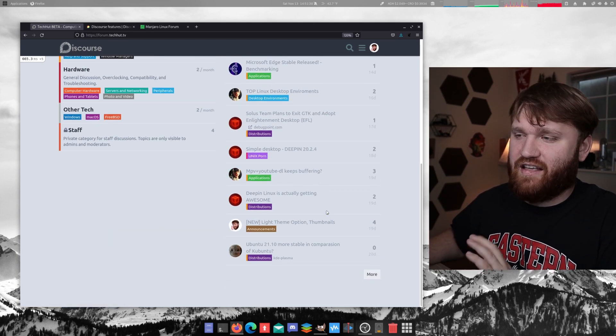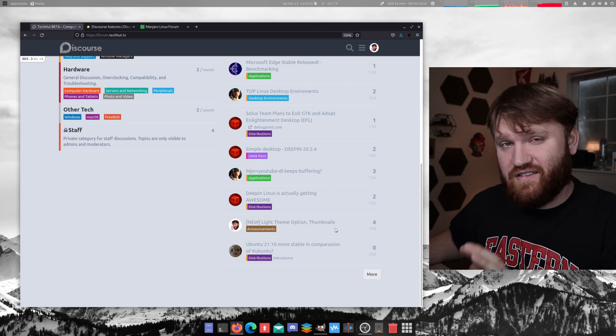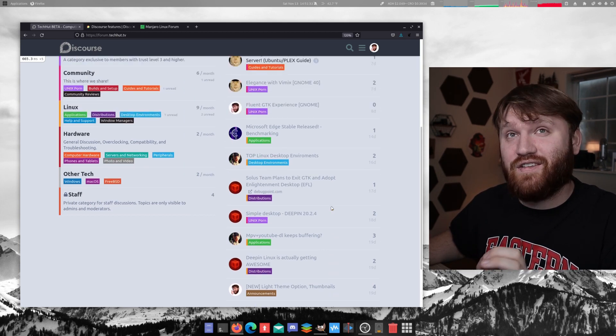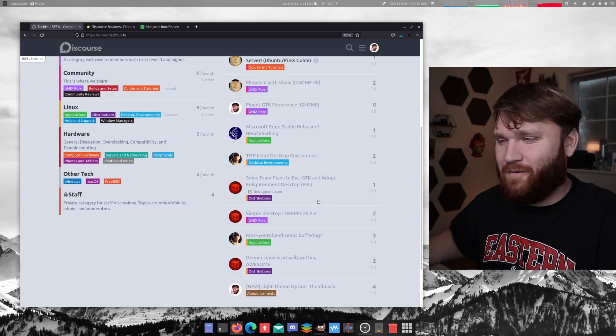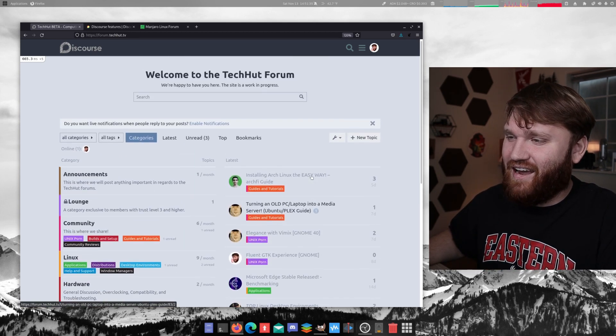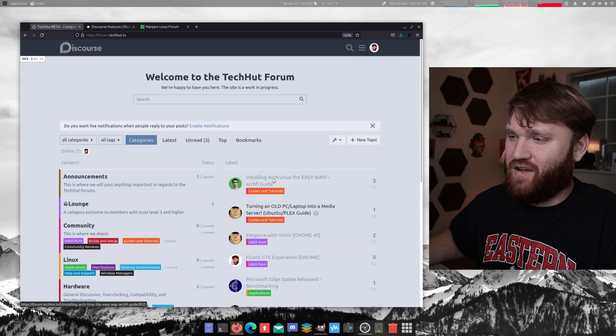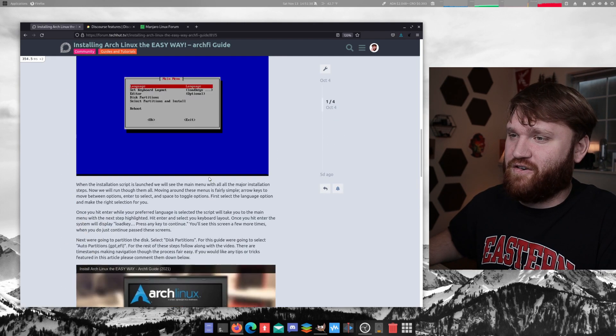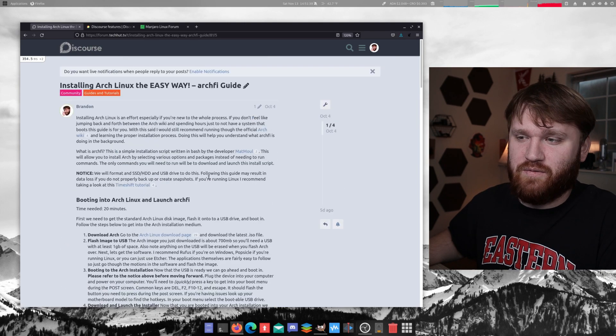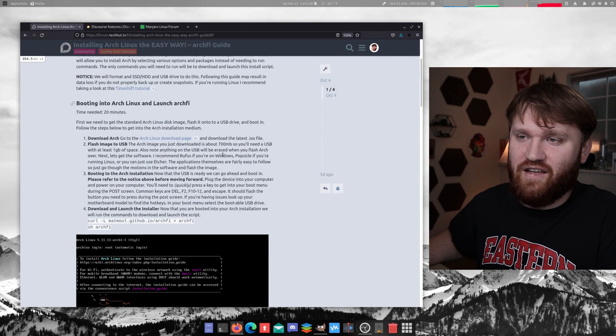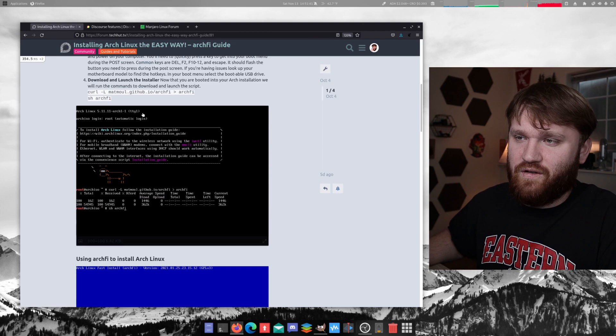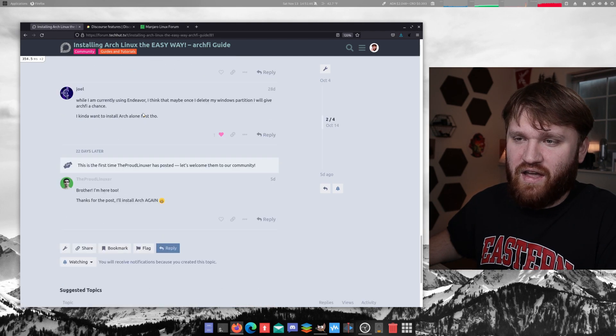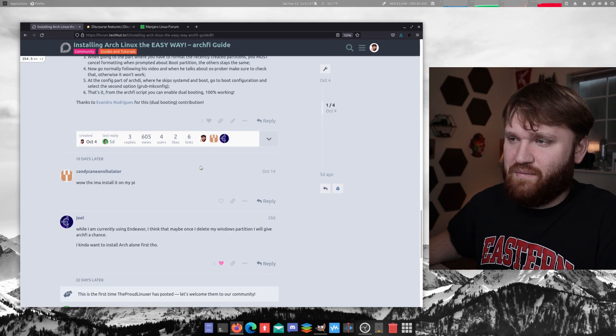You can see I've had this posted on the Discord server for a while. And I've had some people on here, like we have our installing Arch Linux with Archify full guide with everything you need to know. And then we have some community feedback.